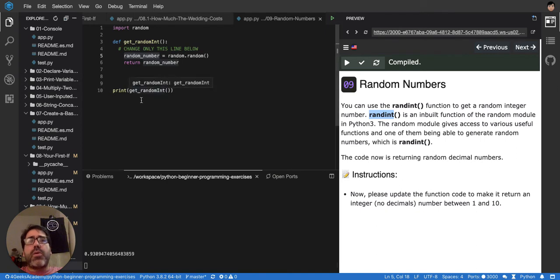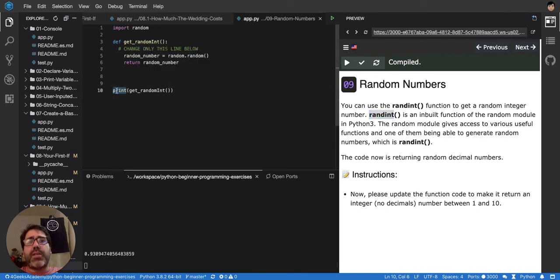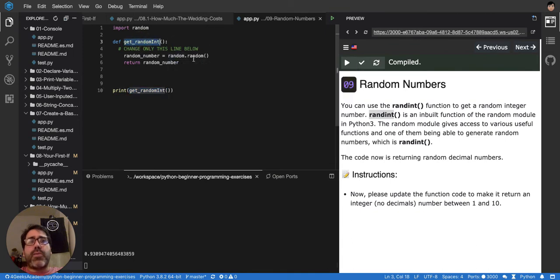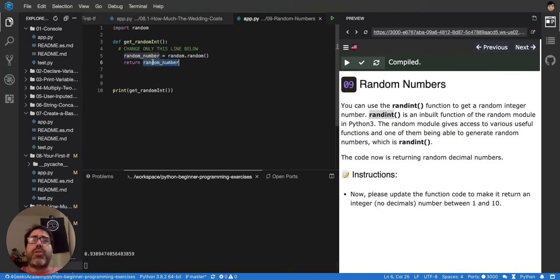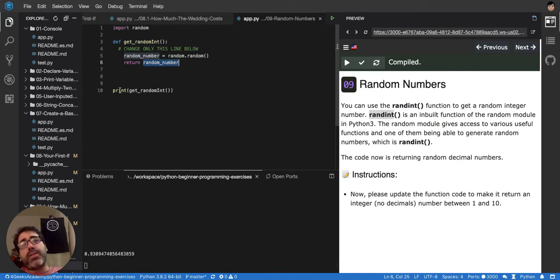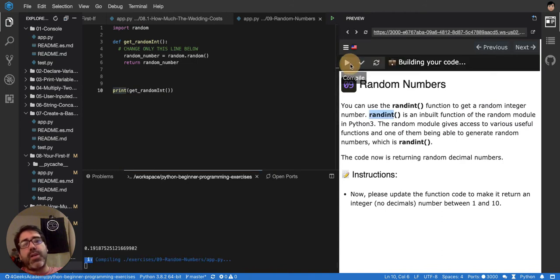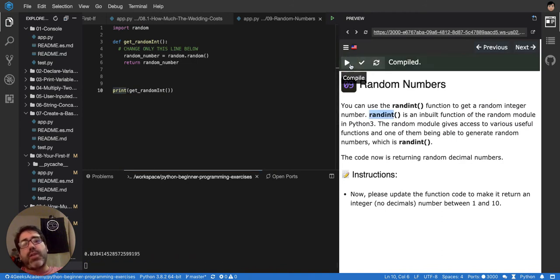So what happened here is that print is calling the function get_random_int, and then get_random_int is calling random.random, storing it in a variable, and returning it to whoever called it. Print will grab whatever this returned and print it in the console. If we run it several times, you'll see it's generating random numbers.